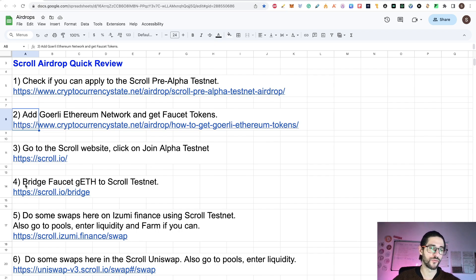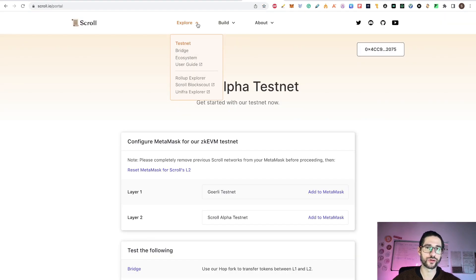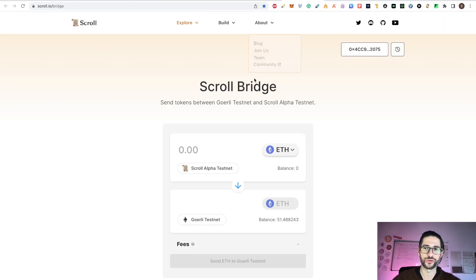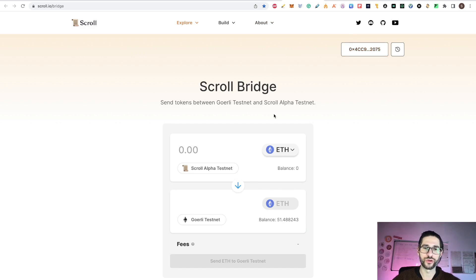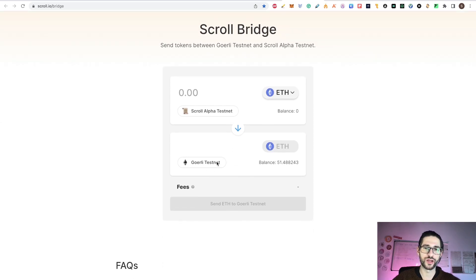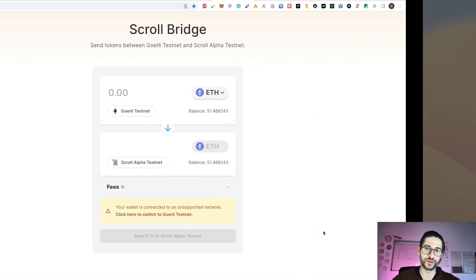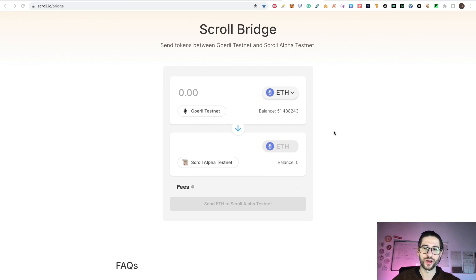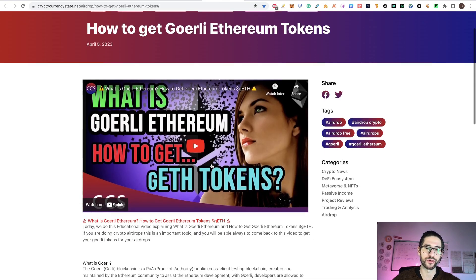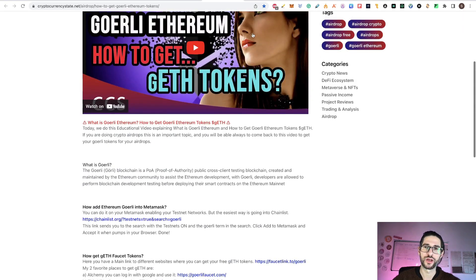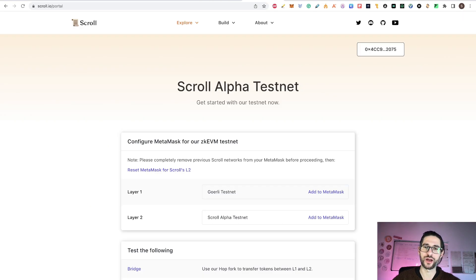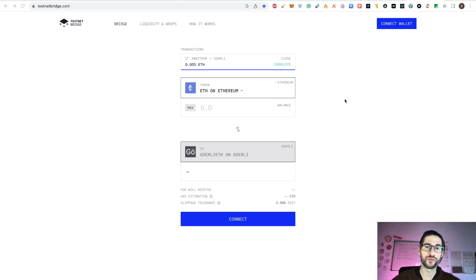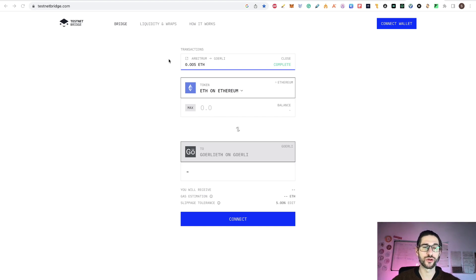Now we go to step four, which is we need to bridge faucet Goerli ethereum tokens into the scroll testnet. So from the portal, you can go here and click on bridge. After you are connected, you need to move funds from Goerli testnet into the scroll alpha. I will go to the Goerli ethereum testnet and you can see I have 51 ethereum Goerli tokens. If you want to buy it like me, instead of getting all those small amounts on the free places for the Goerli ethereum, you can go to testnetbridge.com.